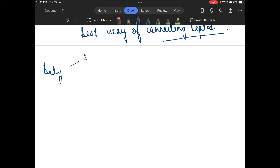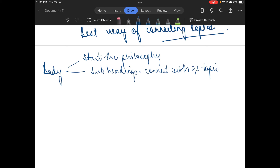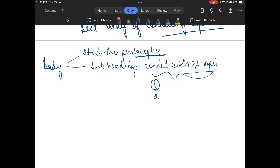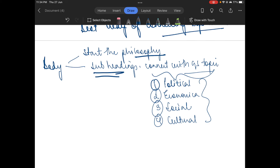So we need to start with the philosophical concept, then with the use of subheadings connect with the GS topic, and then go on including more dimensions of the GS topic — the political aspect, economical aspect, social aspect, and cultural aspect. Then you will have to connect the philosophy and the GS topic throughout.